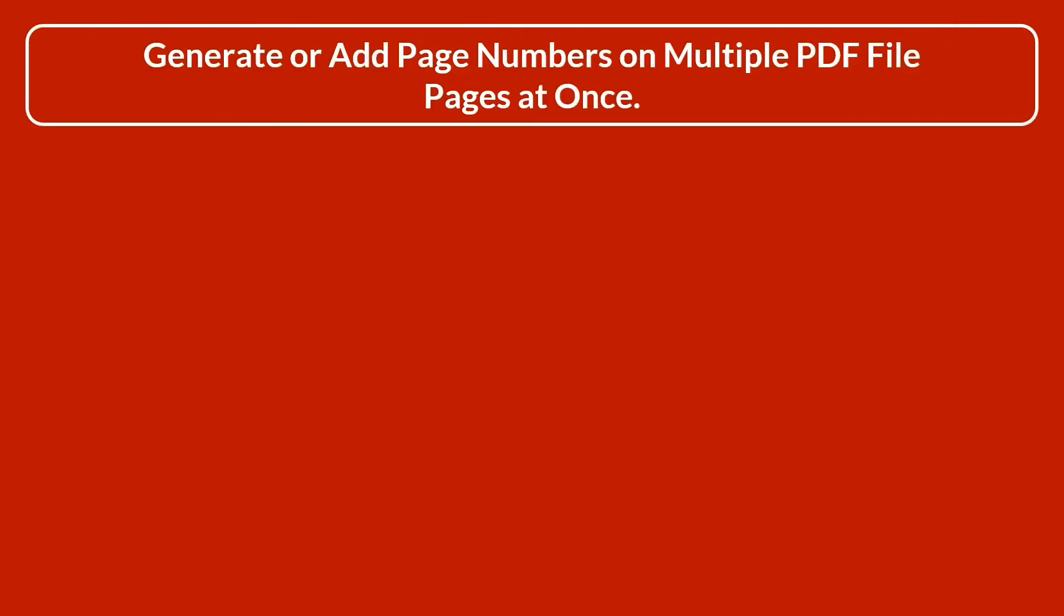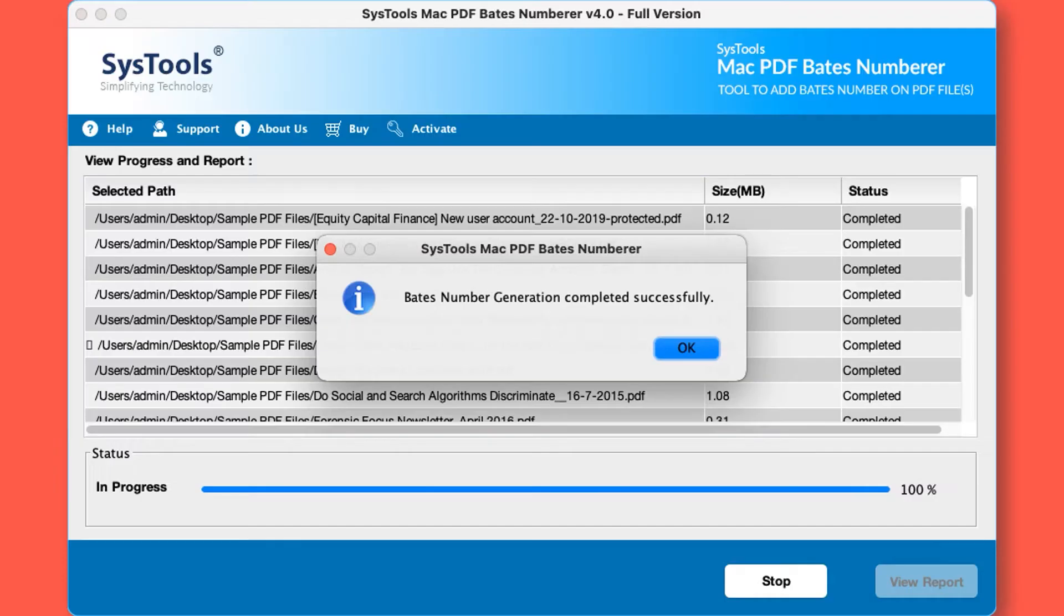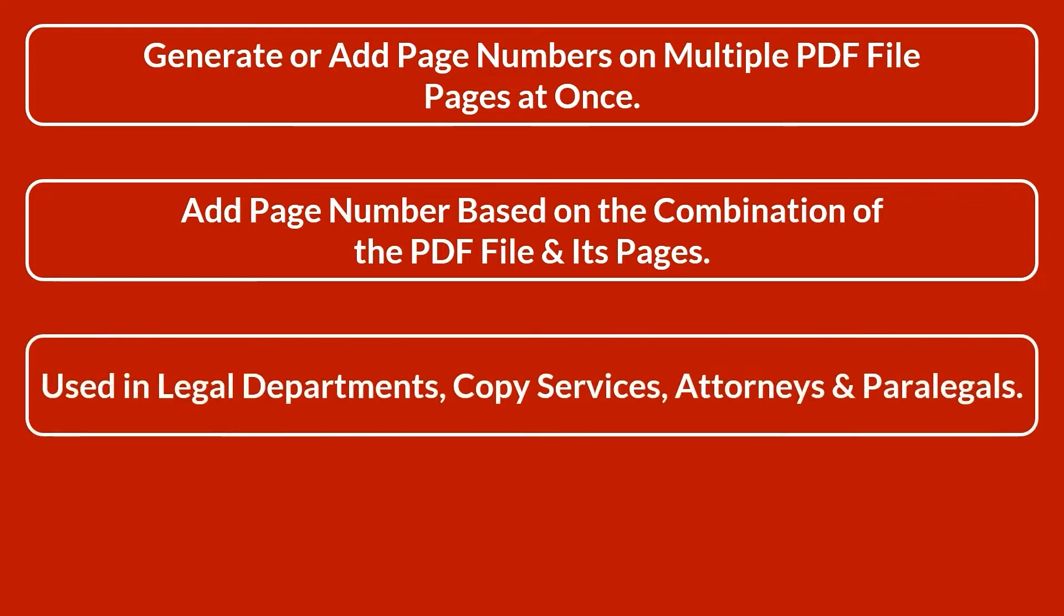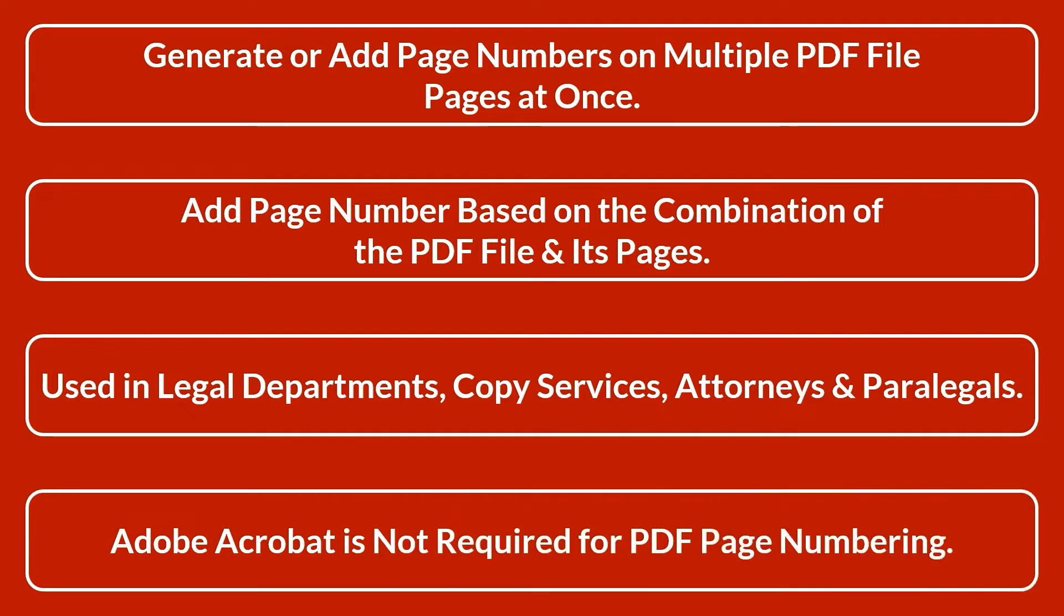The software can add page numbers on multiple PDF file pages at once, add page numbers based on the combination of the PDF file and its pages. It's used in legal departments, copy services, attorneys and paralegals. Adobe Acrobat is not required for PDF page numbering.